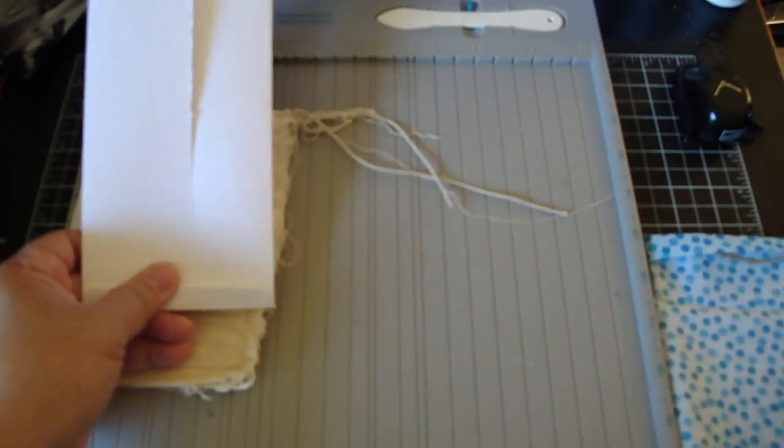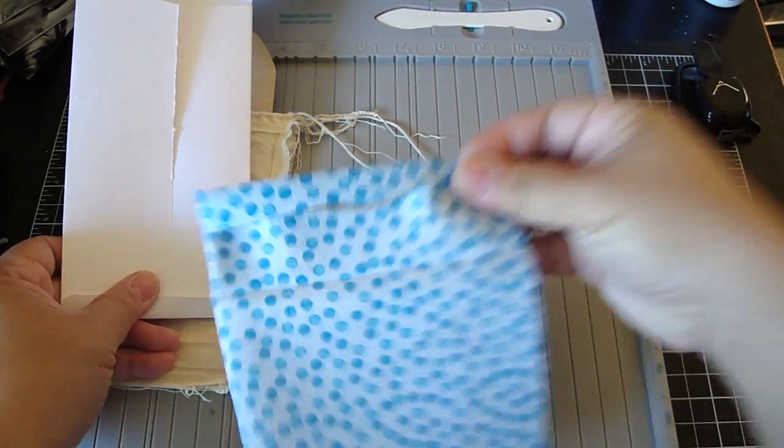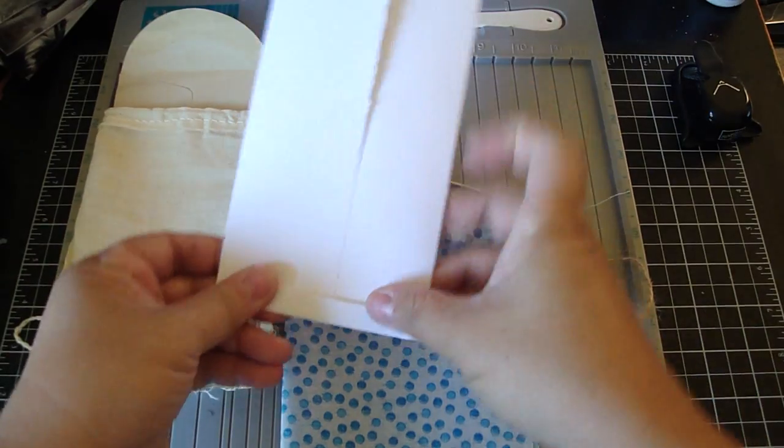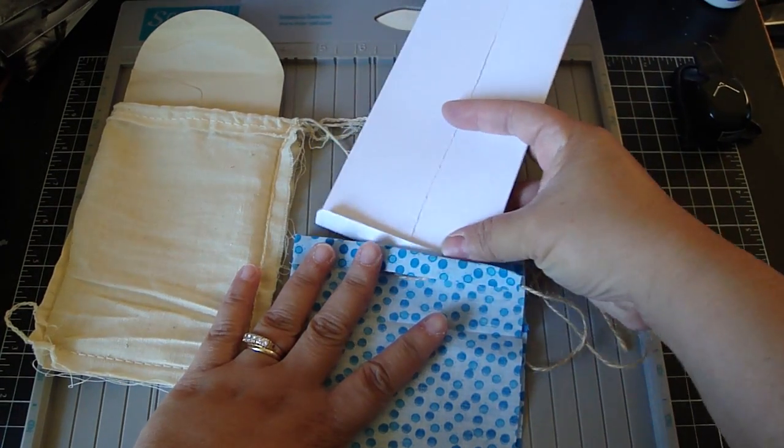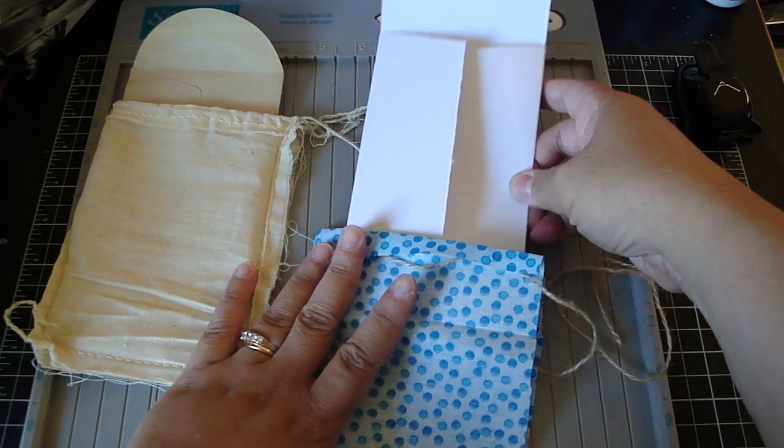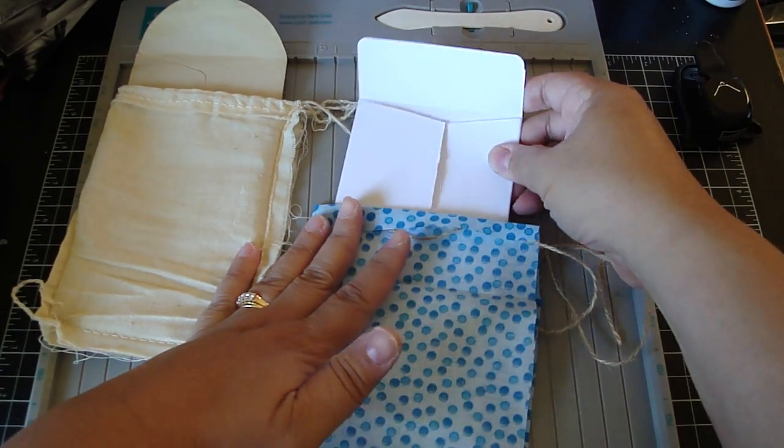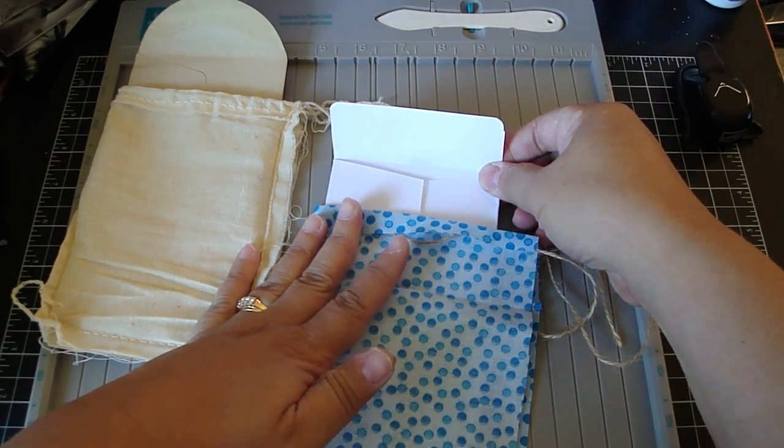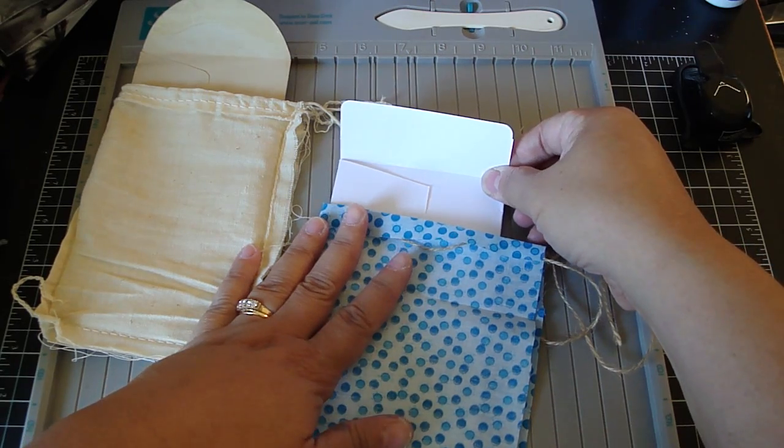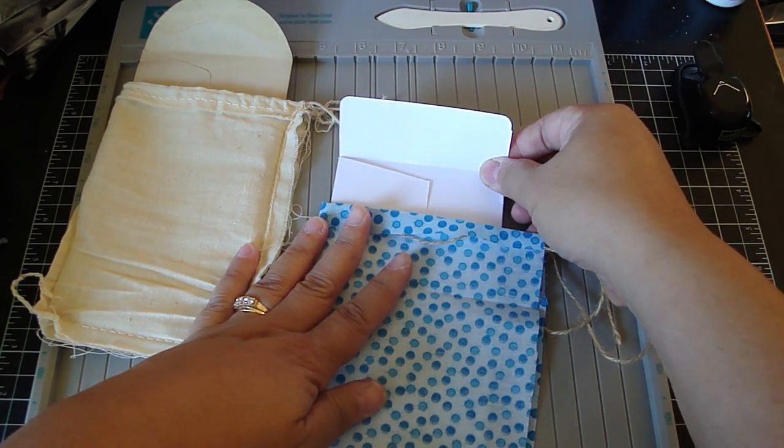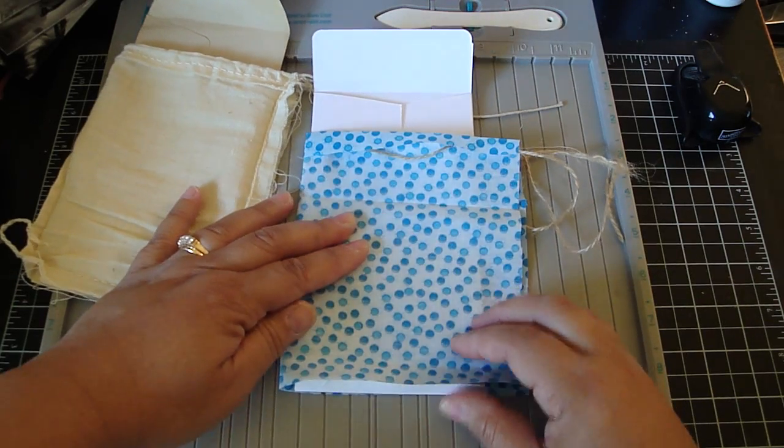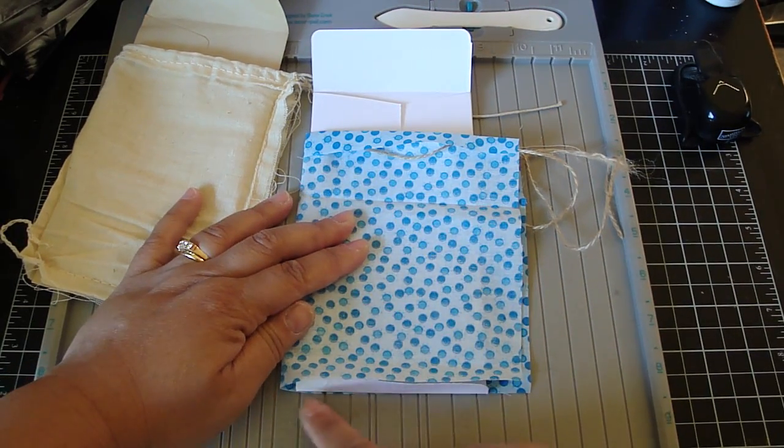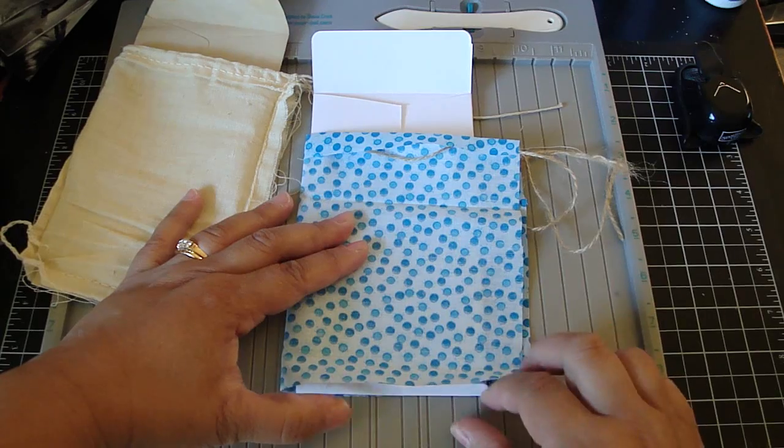Now you're going to take your envelope and get your material and then you're going to place the envelope inside the pocket. Because you've already created a somewhat pocket here. And then you're going to line it. And then you're going to make sure the envelope matches the bottom of the material.